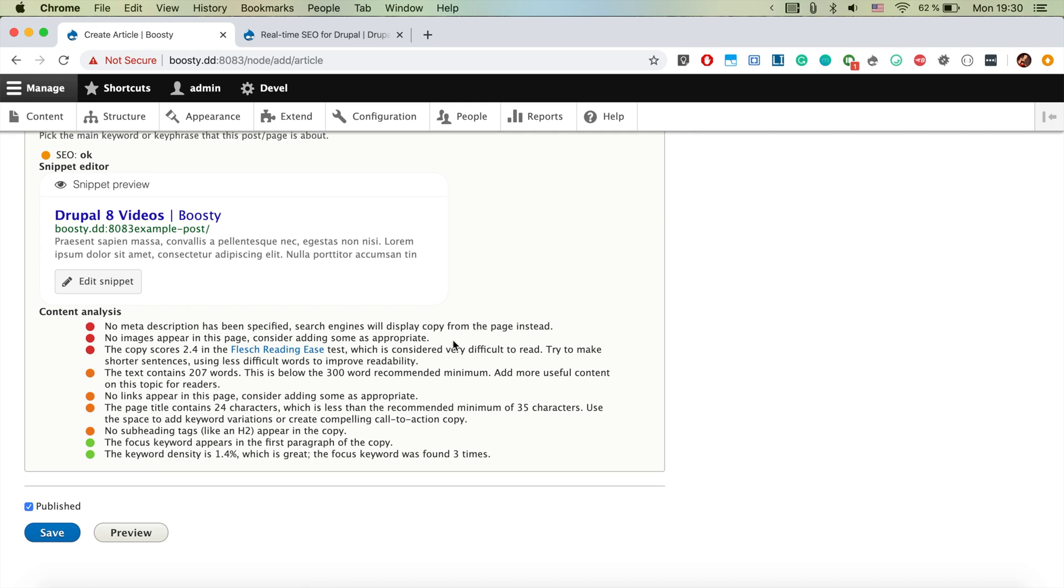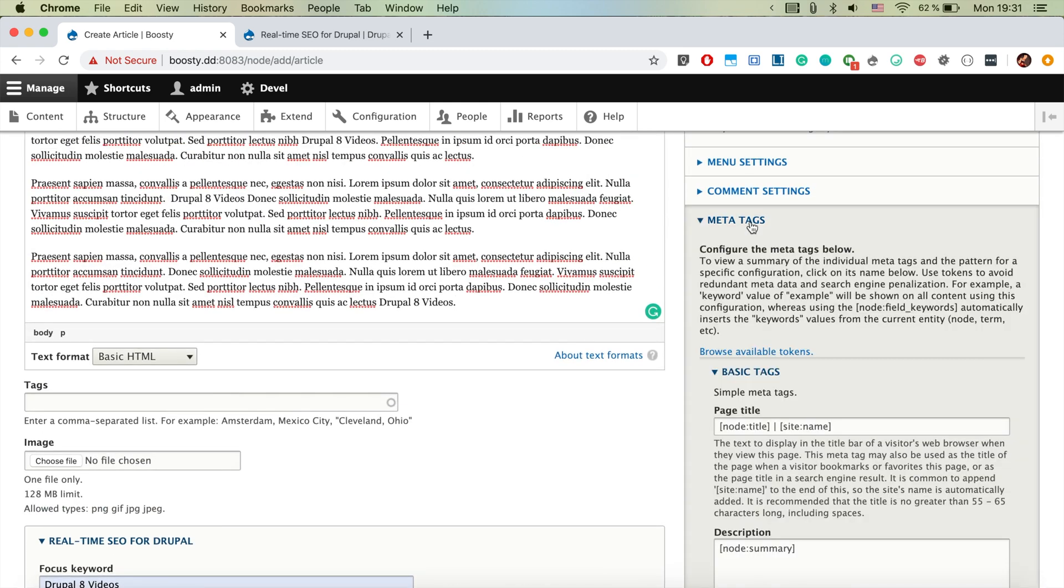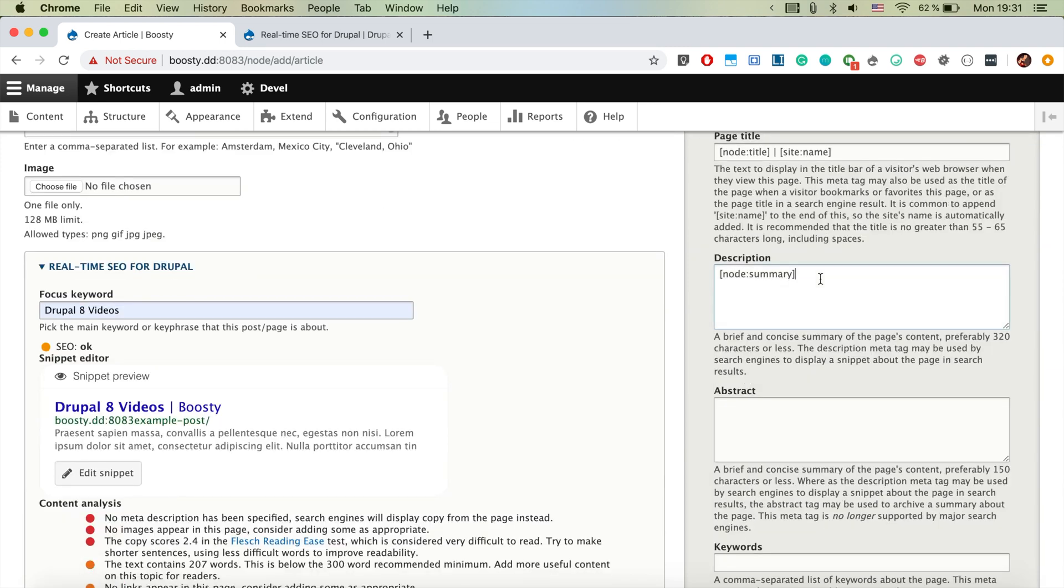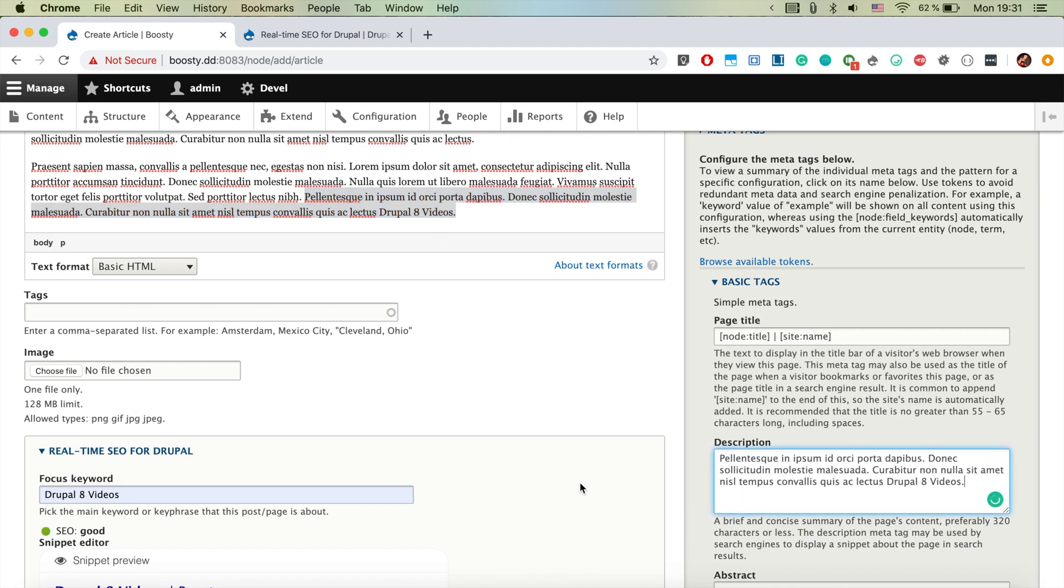It actually would like if we have in our meta tag. So let's go ahead and copy this sentence as meta tag description.